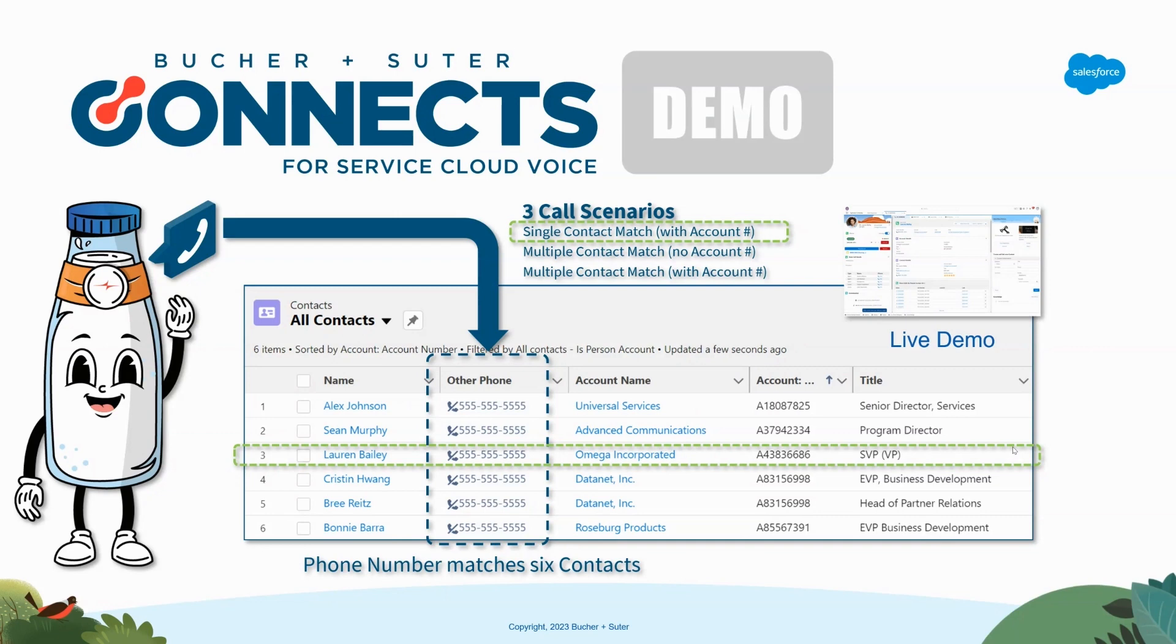We will build an experience to present to the agent to pull up that contact, to screen pop that contact and any information that we have about that contact so that the agent can quickly start working.